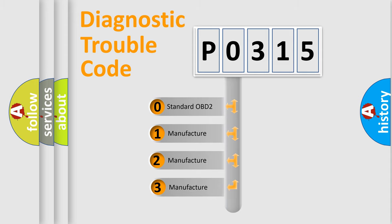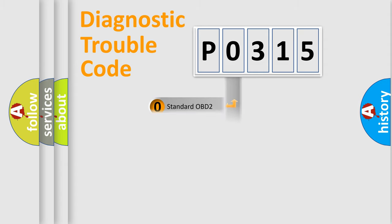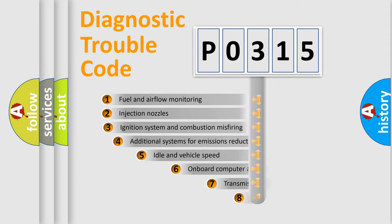If the second character is expressed as zero, it is a standardized error. In the case of numbers 1, 2, 3, it is a manufacturer-specific expression of the car-specific error.